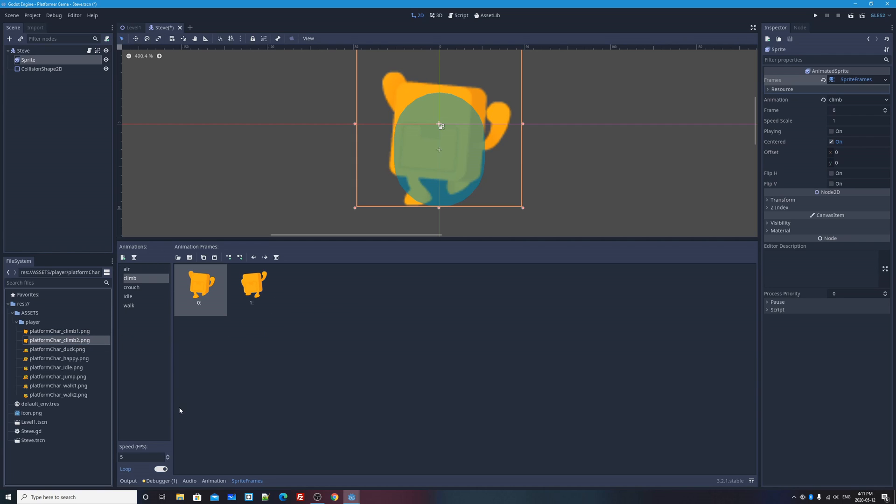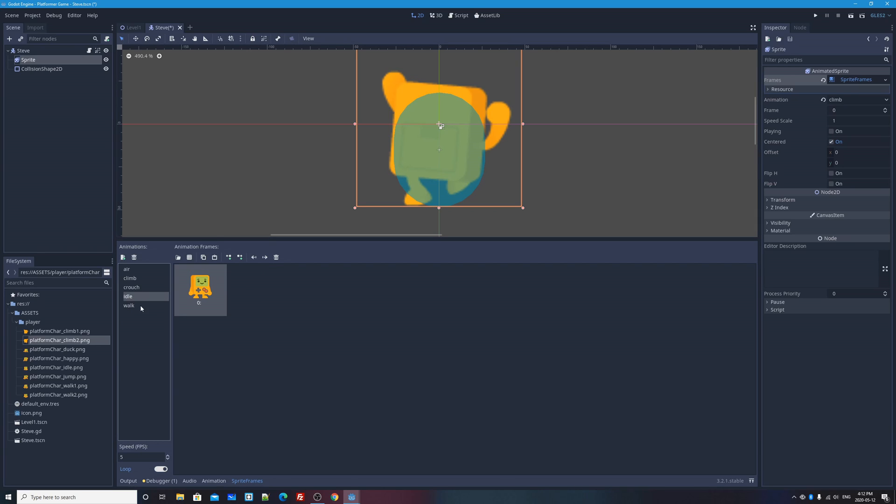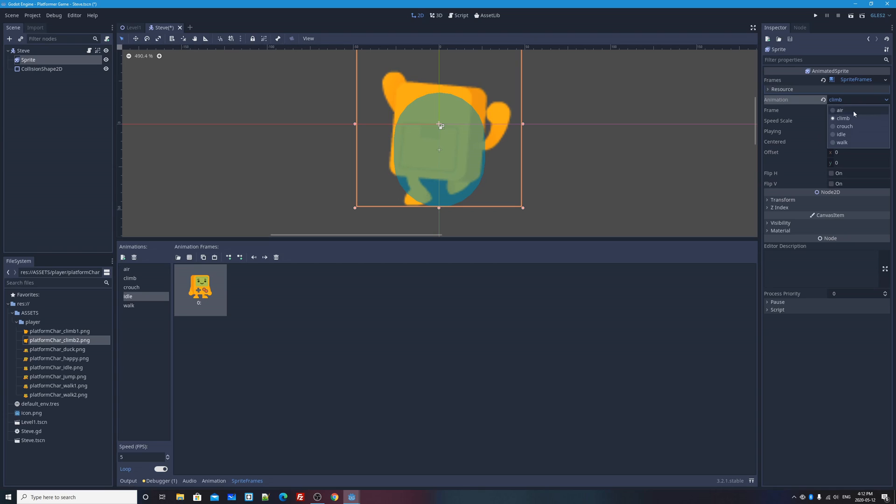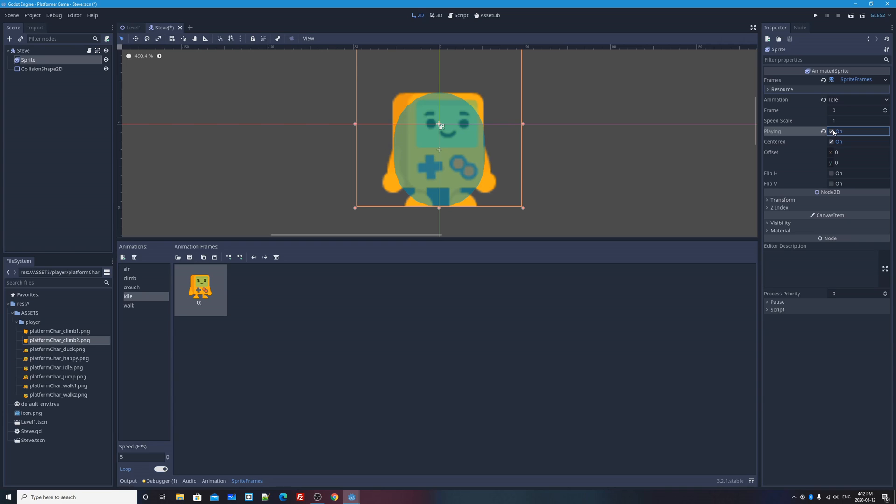So now we have all of our animations, but which one will be the one that actually shows up when we start our game. Is it going to show air or climb or crouch or idle or walk? We can decide that. I think I will decide on idle. So I'm going to go over and select the animated sprite called sprite. And then in the properties of it, in its inspector, I'm going to select the animation idle right here as the default. I'll also want to check playing because I think that's required in order for any of your animations to actually play their animation and not just show their first frame.